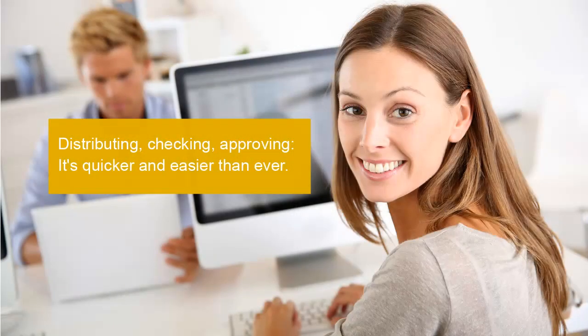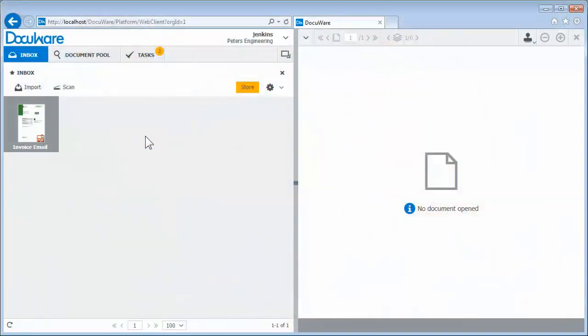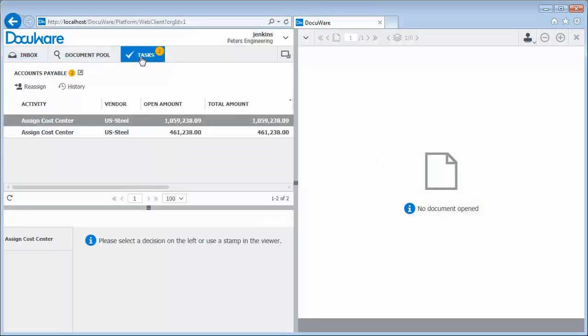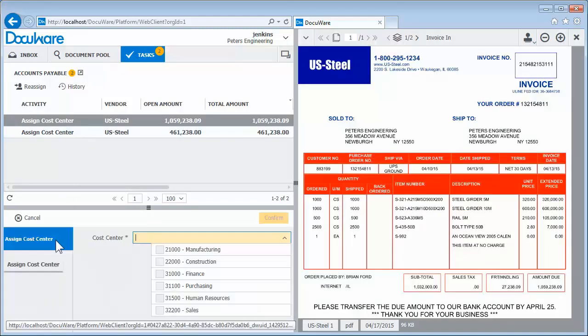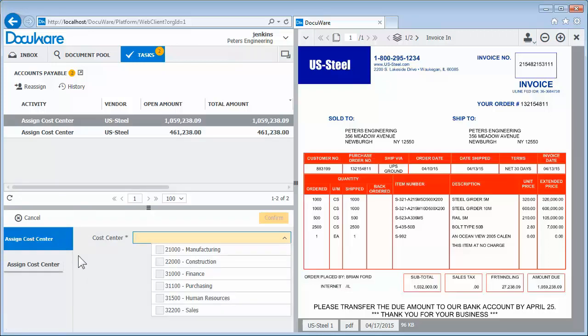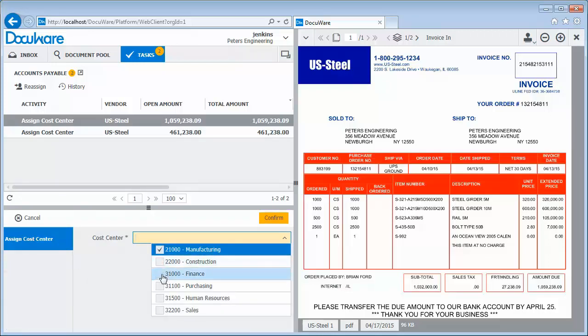All tasks involved in processing accounts payable are now distributed to the relevant co-workers. It's quick and easy. First, let's open the accounting task pane. Recently archived accounts payable appear here automatically as the to-do item assign cost center. The accountant opens the invoice and assigns it to one or more cost centers with just a few clicks.